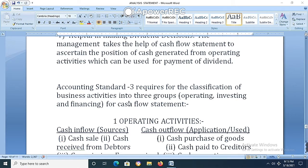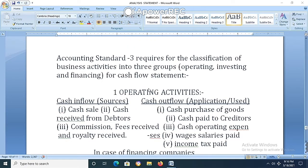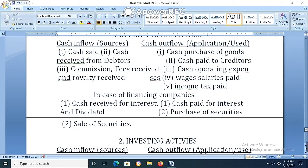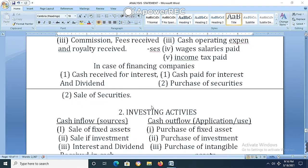Remember: Accounting Standard 3 requires the classification of business activities into three groups — operating, investing, and financing — for the cash flow statement. For operating activities, cash inflow (sources): cash sales, cash received from debtors, commission received, royalty received, fee received. For financing companies: cash received from interest and dividend, and sale of securities. Cash outflow (uses): cash purchase of goods, cash paid to suppliers, cash operating expenses, salary paid, income tax paid, and cash paid for interest and purchase of securities.